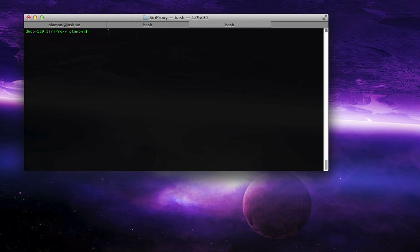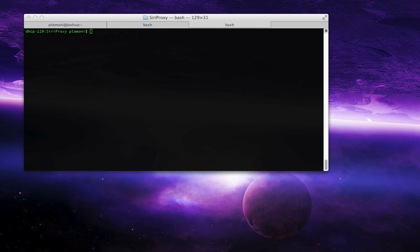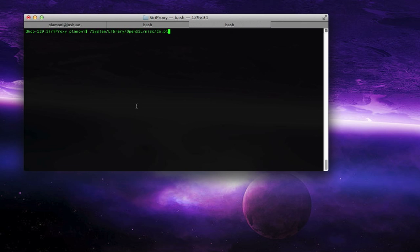You'll first need to find your OpenSSL directory. I'm pretty sure that it's the same place on every Mac out there. And for me, it's System Library OpenSSL MISC CA. Well, it's OpenSSL. And then you'll also need the ca.pl file. And that's inside MISC in your OpenSSL folder.